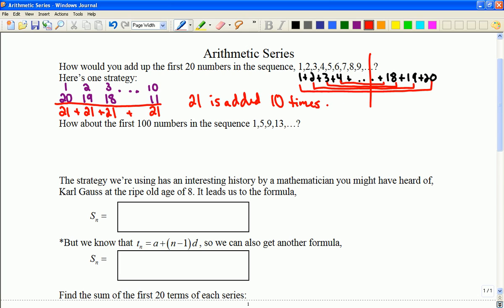So we can quickly find the answer: 21 times 10 is 210. That's the sum for this sequence. The idea is pairing the first and last term and working back in until we hit the middle. We can go even further — what if I wanted the first hundred numbers in this arithmetic sequence?